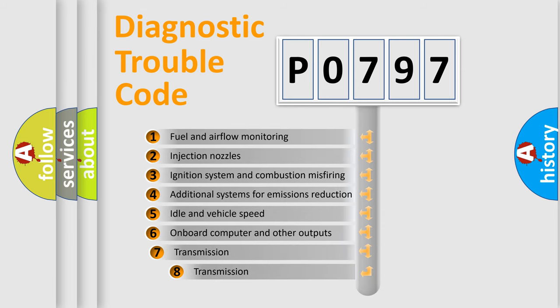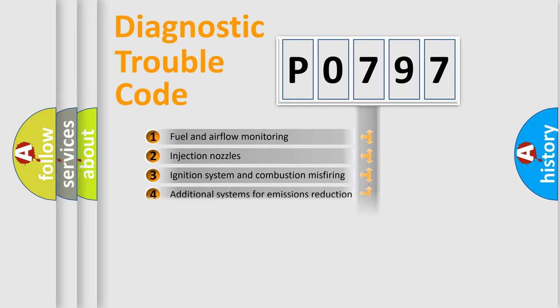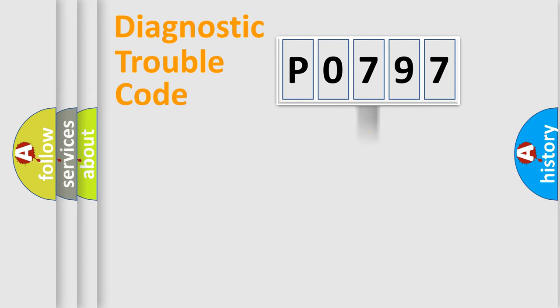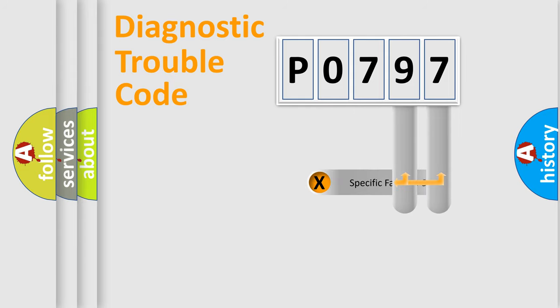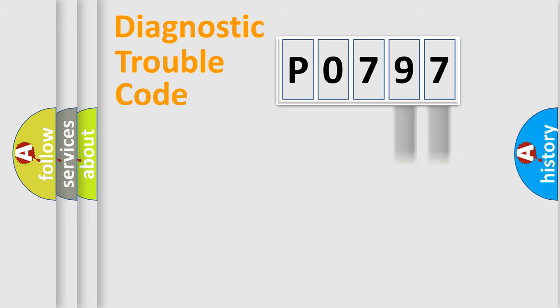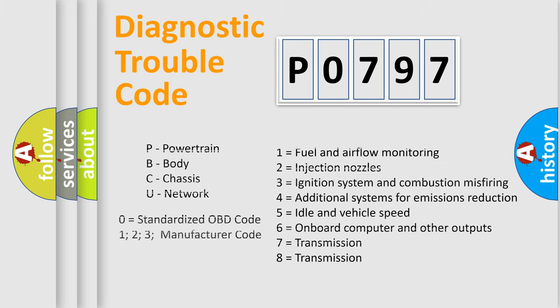The third character specifies a subset of errors. The distribution shown is valid only for the standardized DTC code. Only the last two characters define the specific fault of the group. Let's not forget that such a division is valid only if the second character code is expressed by the number zero.